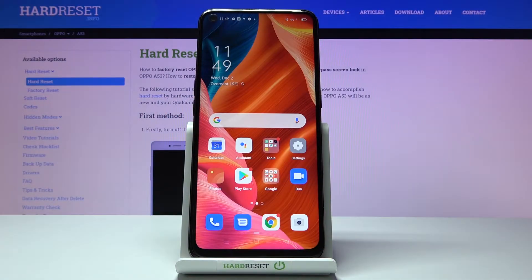In front of me is the Oppo A53, and let me show you how to check total screen time on the following device.